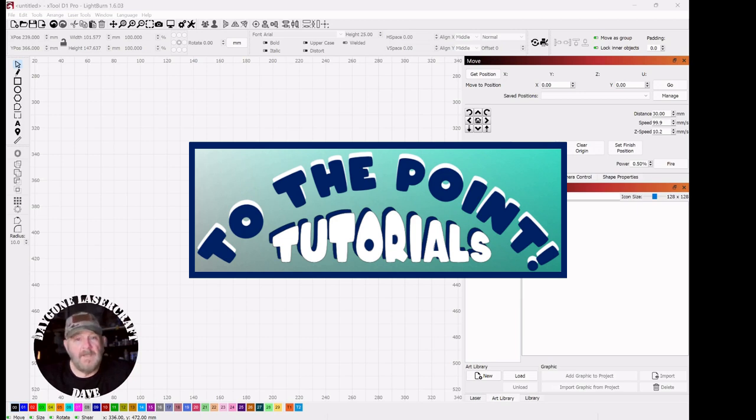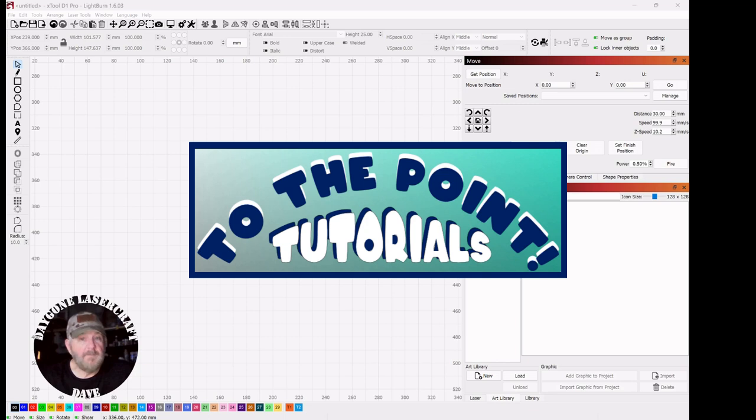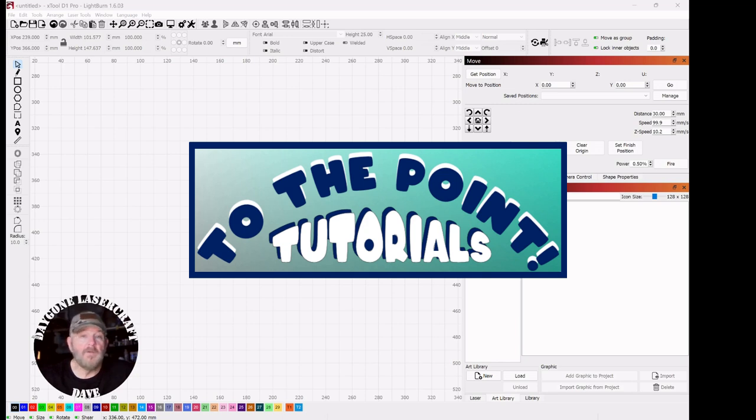Hey folks, I'm Dave. I'm a laser newbie. I'm not an expert, so I understand wanting to find good information fast so you can begin a project or just keep one going. So I've started a playlist called To The Point where I'll cover laser and Lightburn topics, and I hope it's helpful. So let's get right to the point.